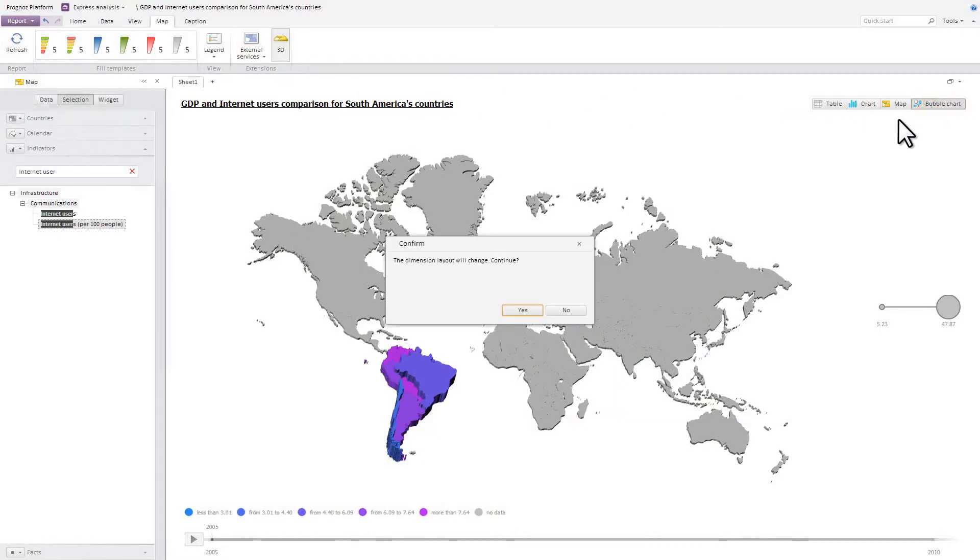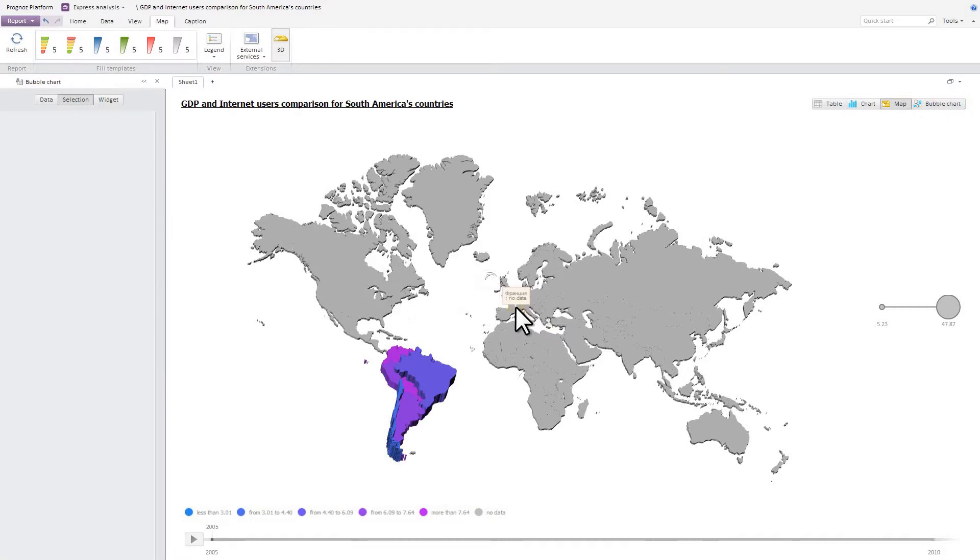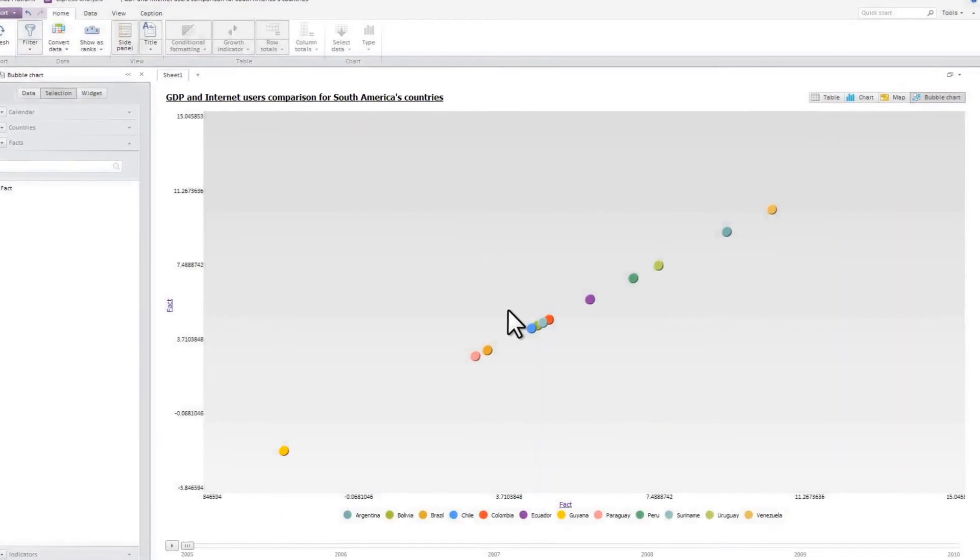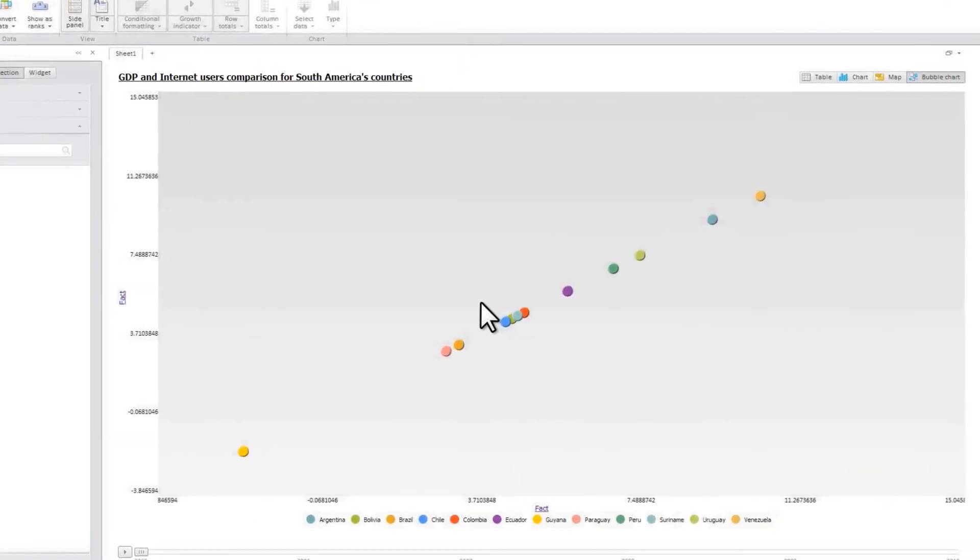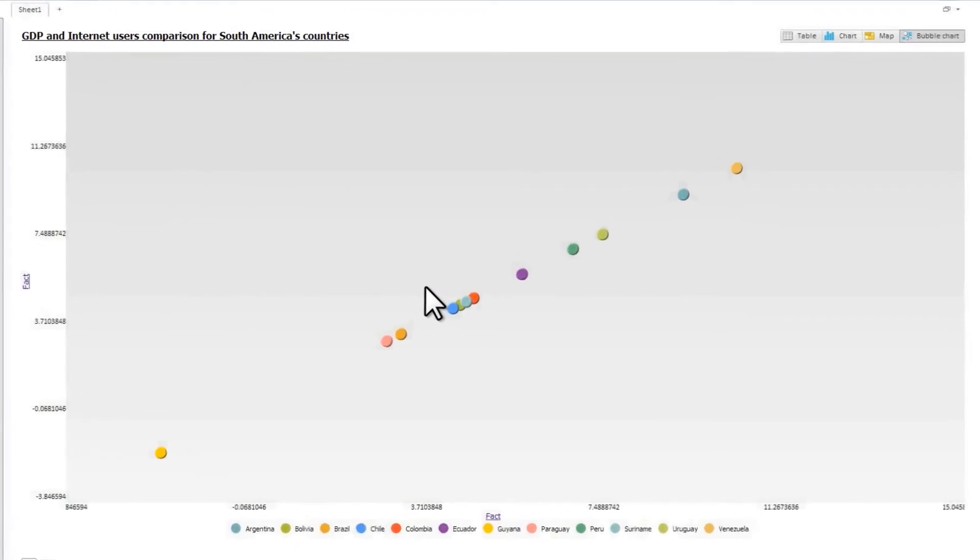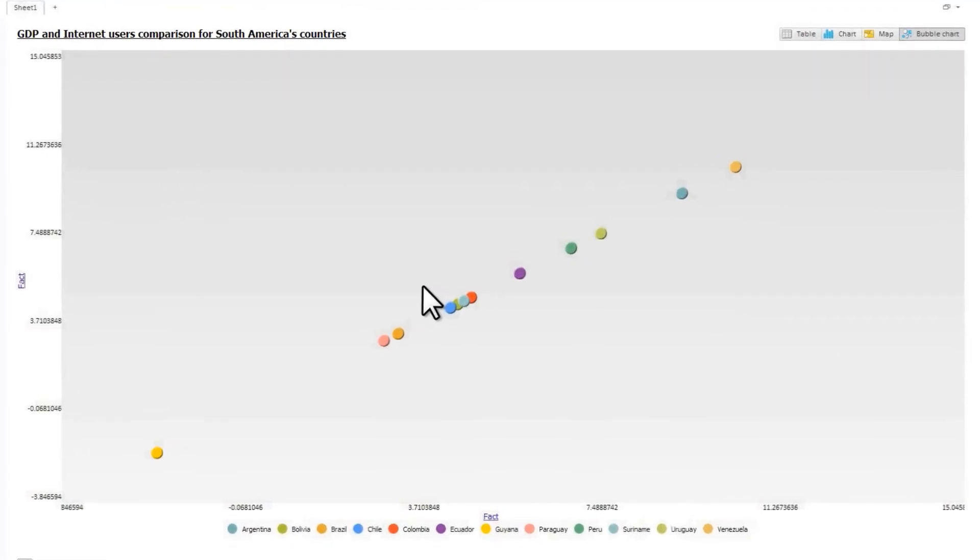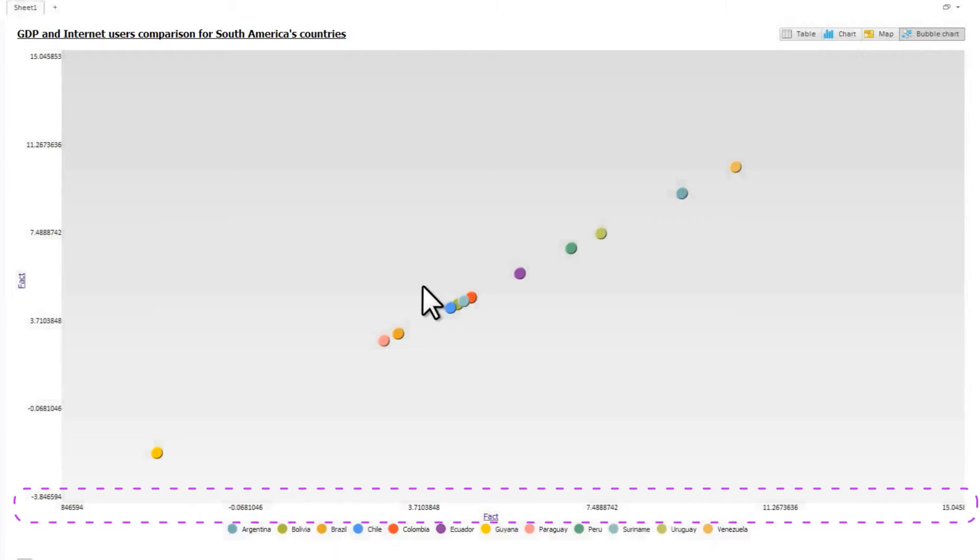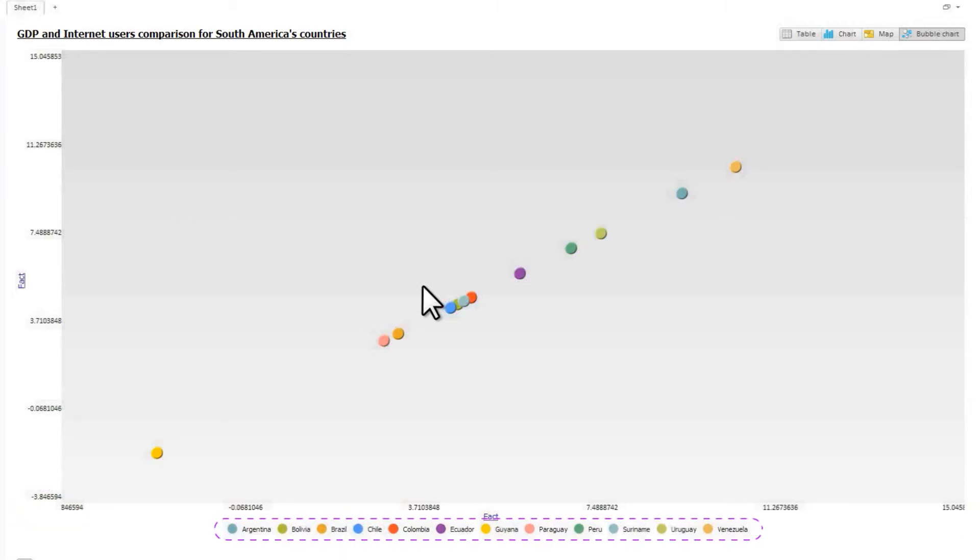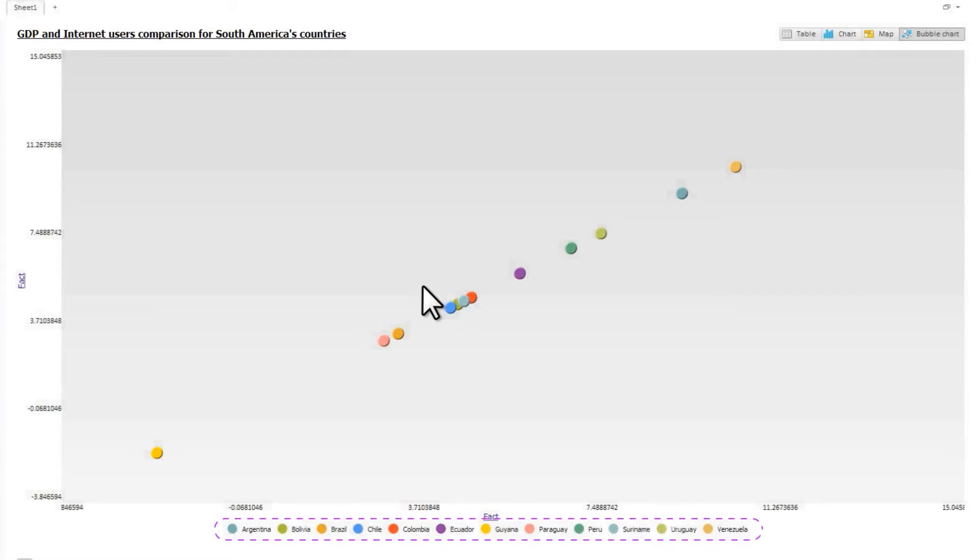A bubble chart is a special chart form that allows representing up to four indicators simultaneously. Two indicators are observation object coordinates along vertical and horizontal axes. The third one is a circular or bubble diameter, and the fourth one is its color.